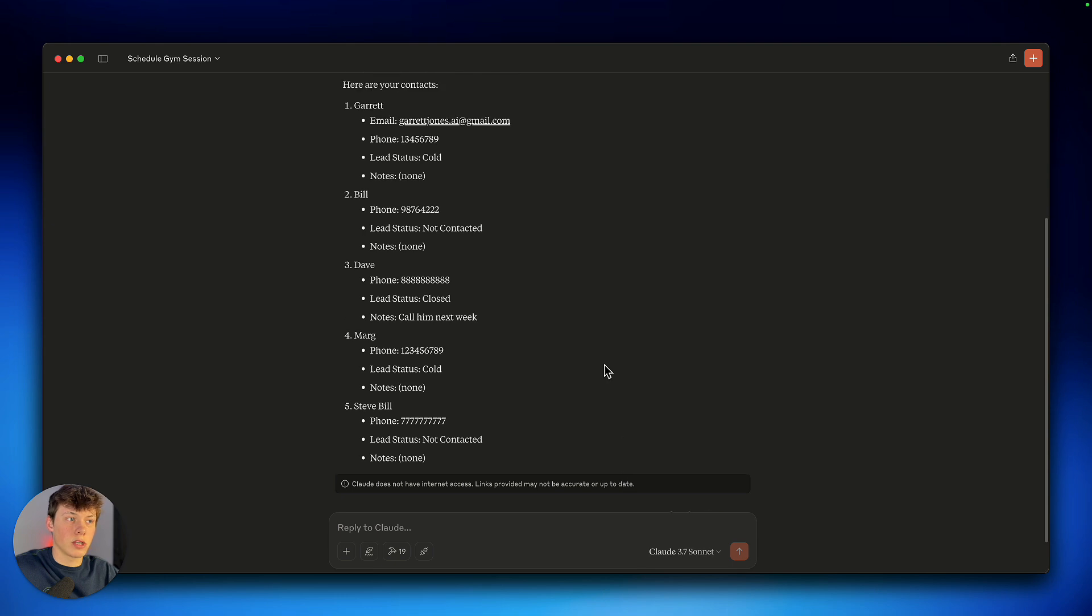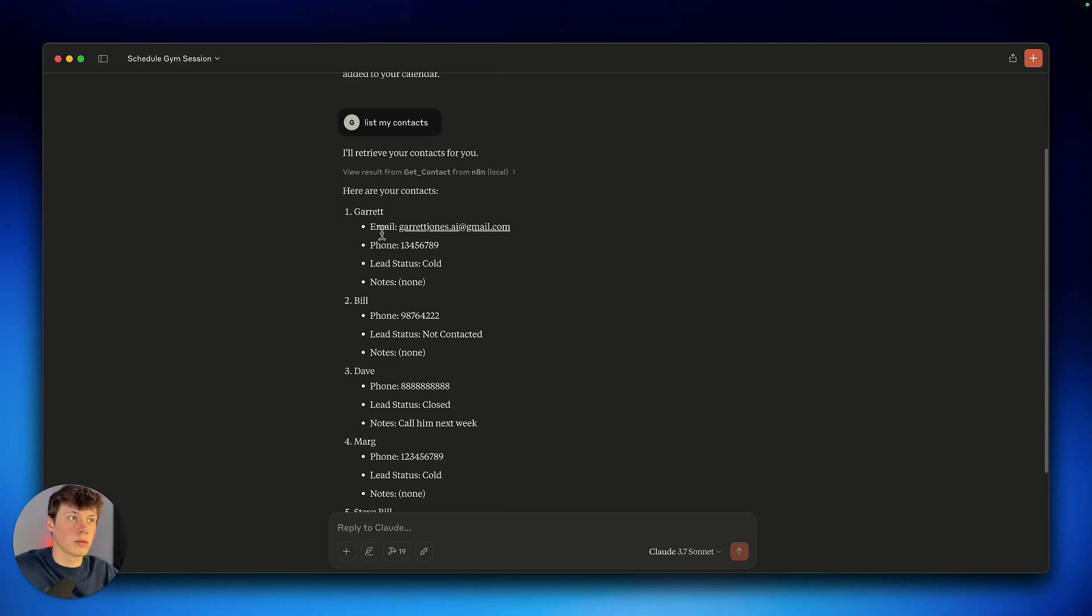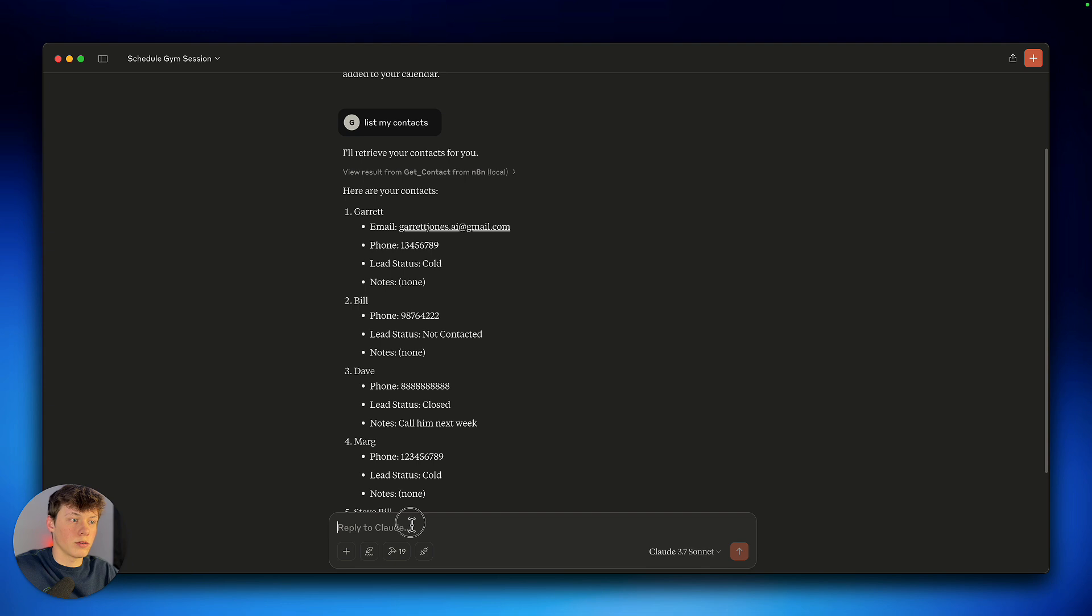So you can see I've made some fake contacts here. However, I will actually email myself, so I can say...